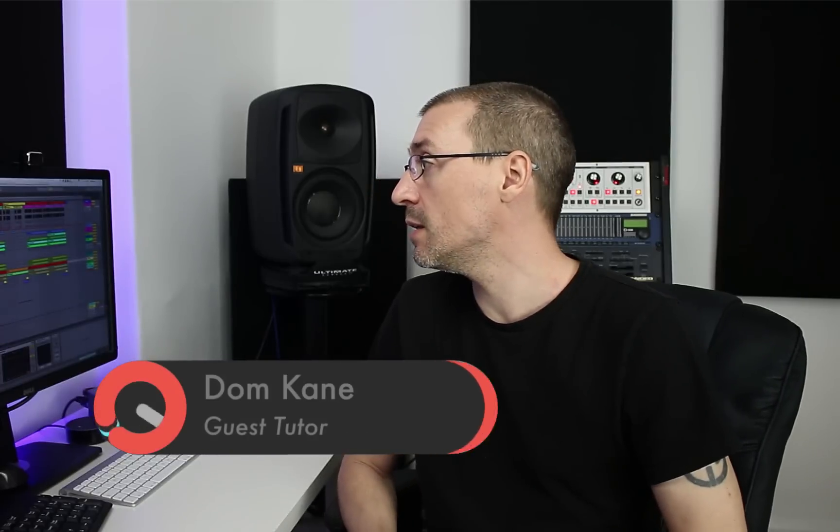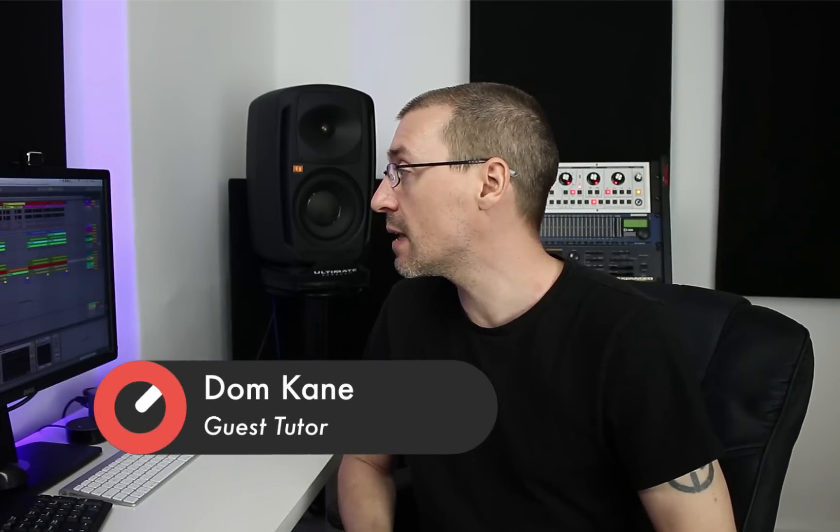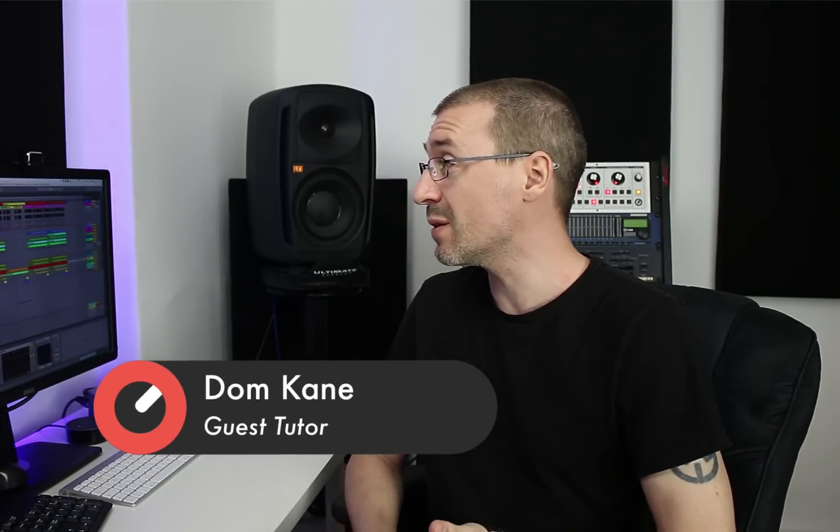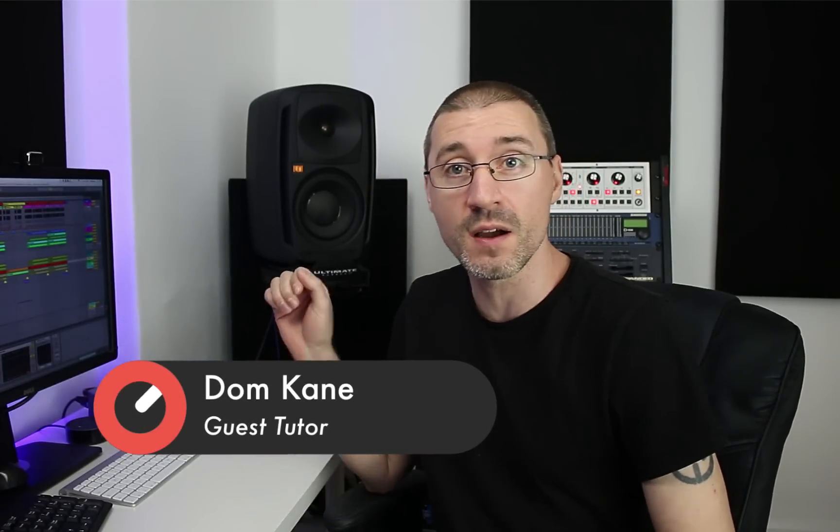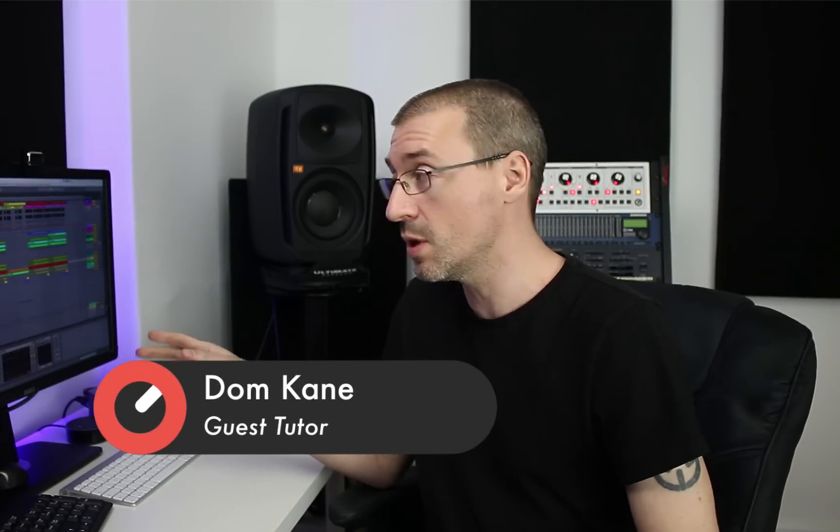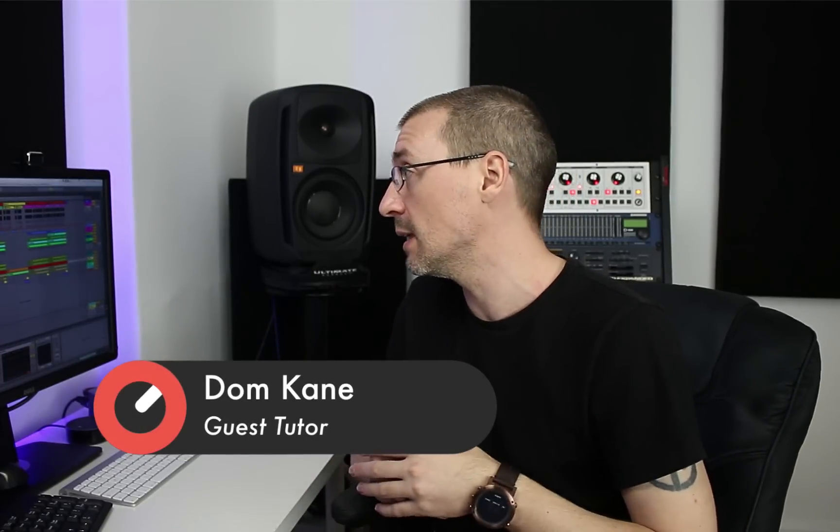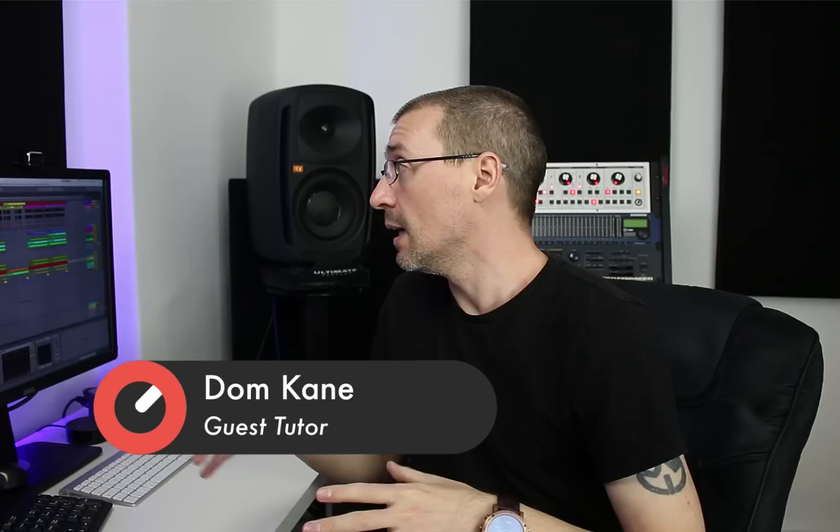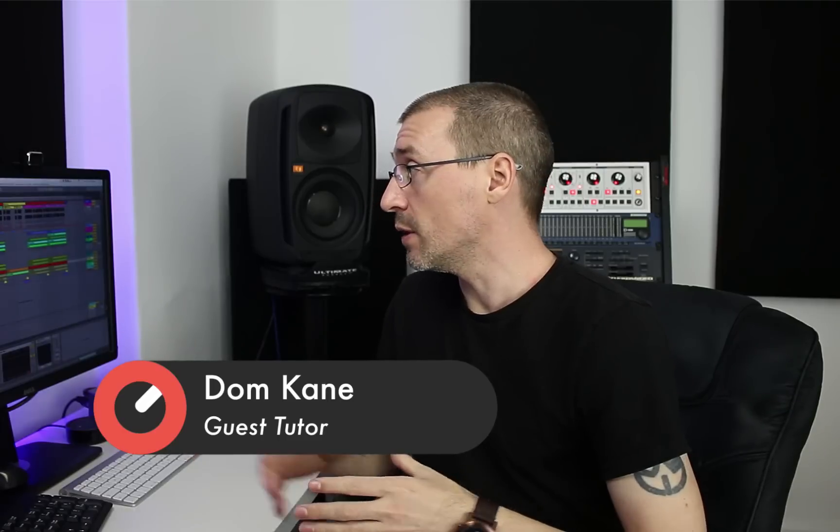Hey guys, welcome to Sonic Academy. I'm Don Cain and I'm going to be spending the next 10 videos going through a track I've been reworking recently. It's called Without You.